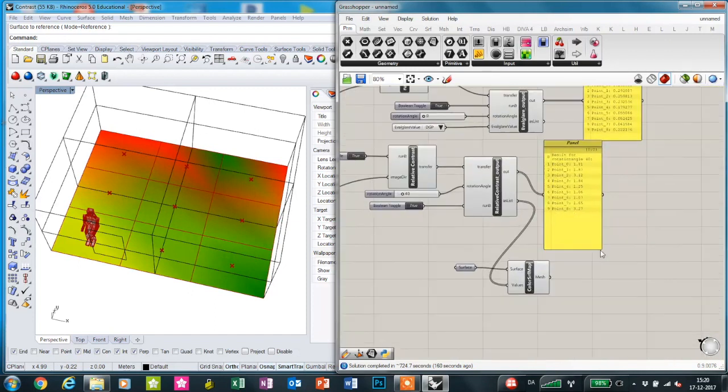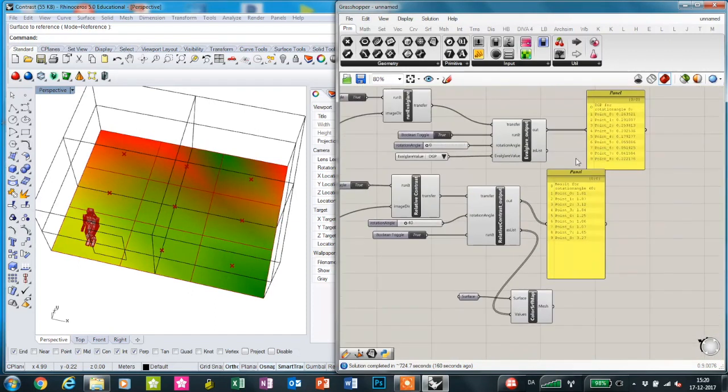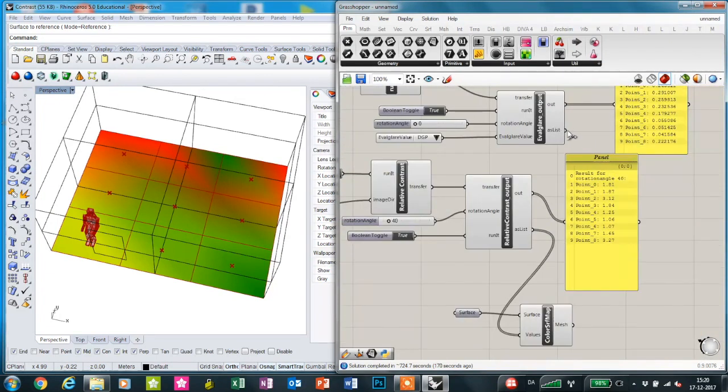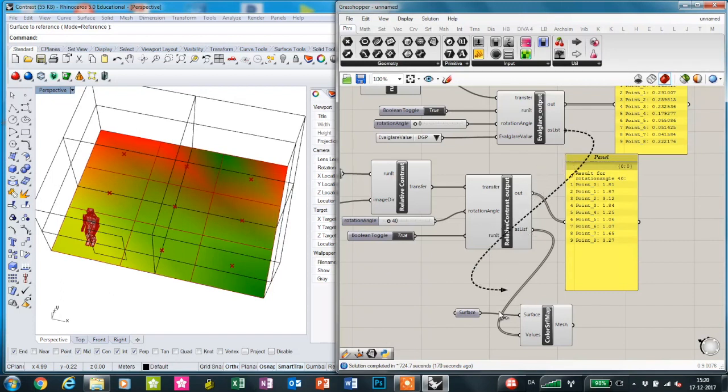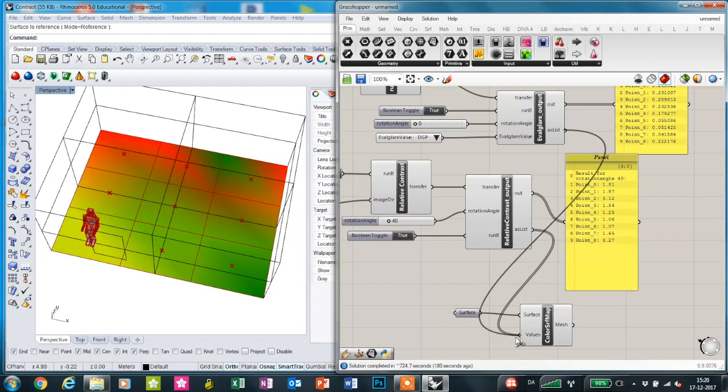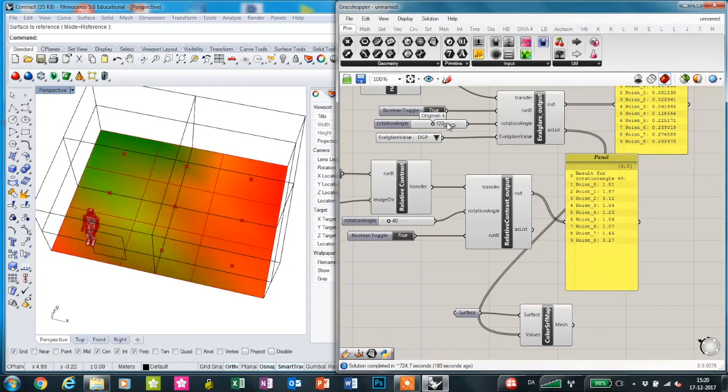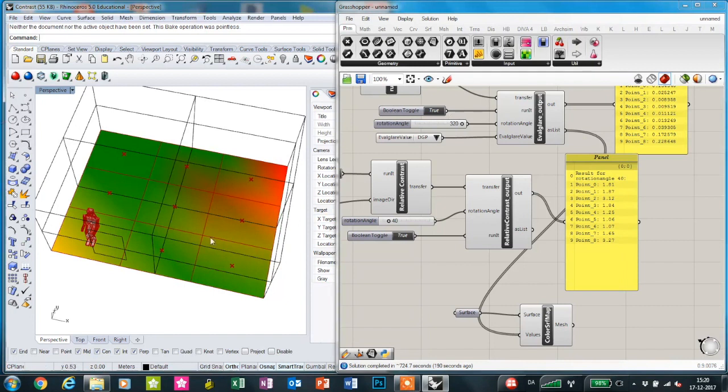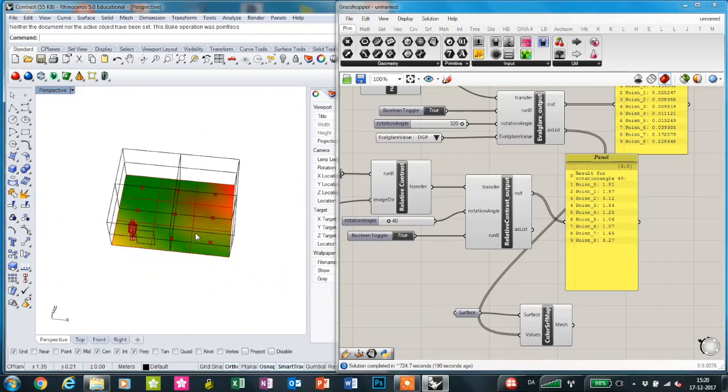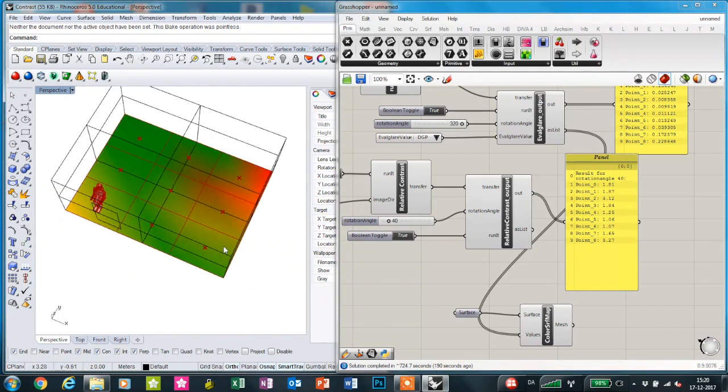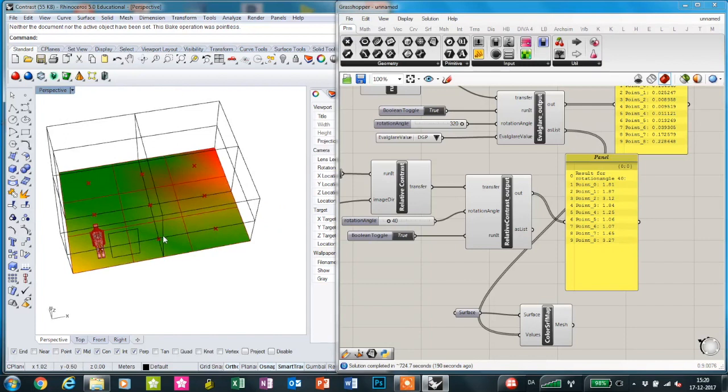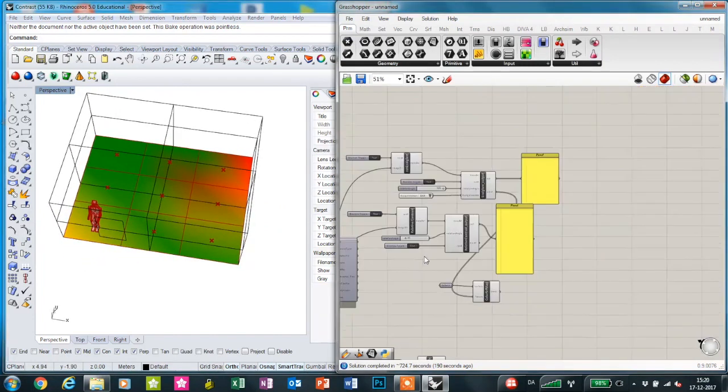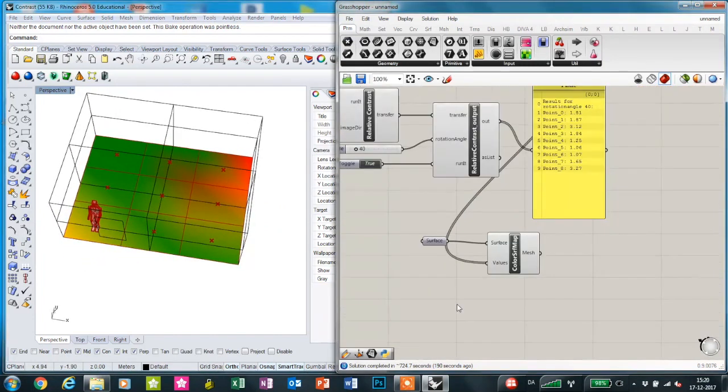This can also be done for the Evalglare output, so we can see where, for example, there's a high DGP value for the location and an angle. We can just plug that in here. This just gives an overview of where in the room and in which view direction there could be a problem with the visual comfort.